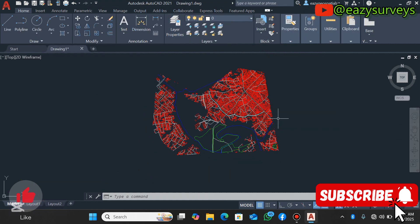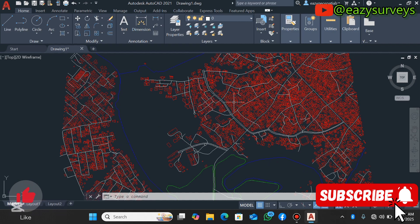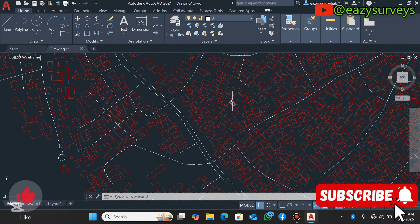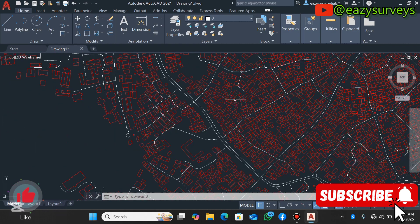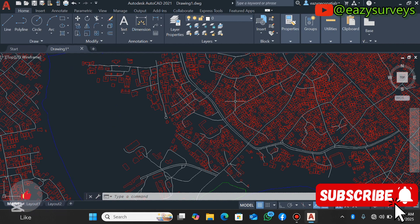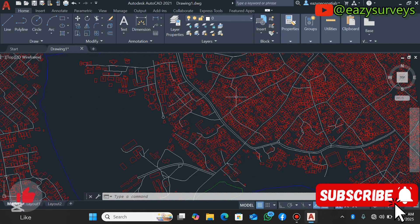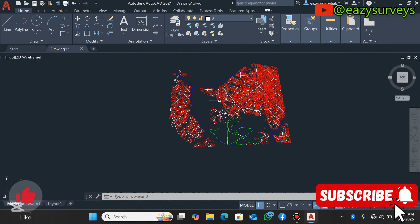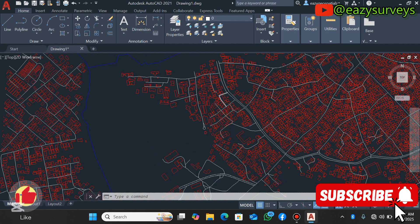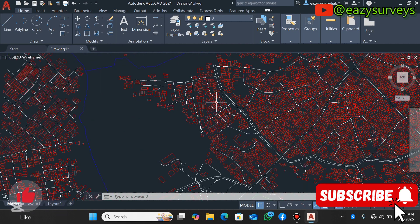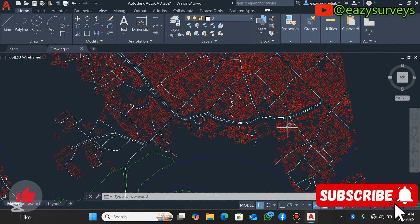So guys, that is basically how to import and convert shapefiles to DWG AutoCAD drawing by LISP in the AutoCAD software directly.